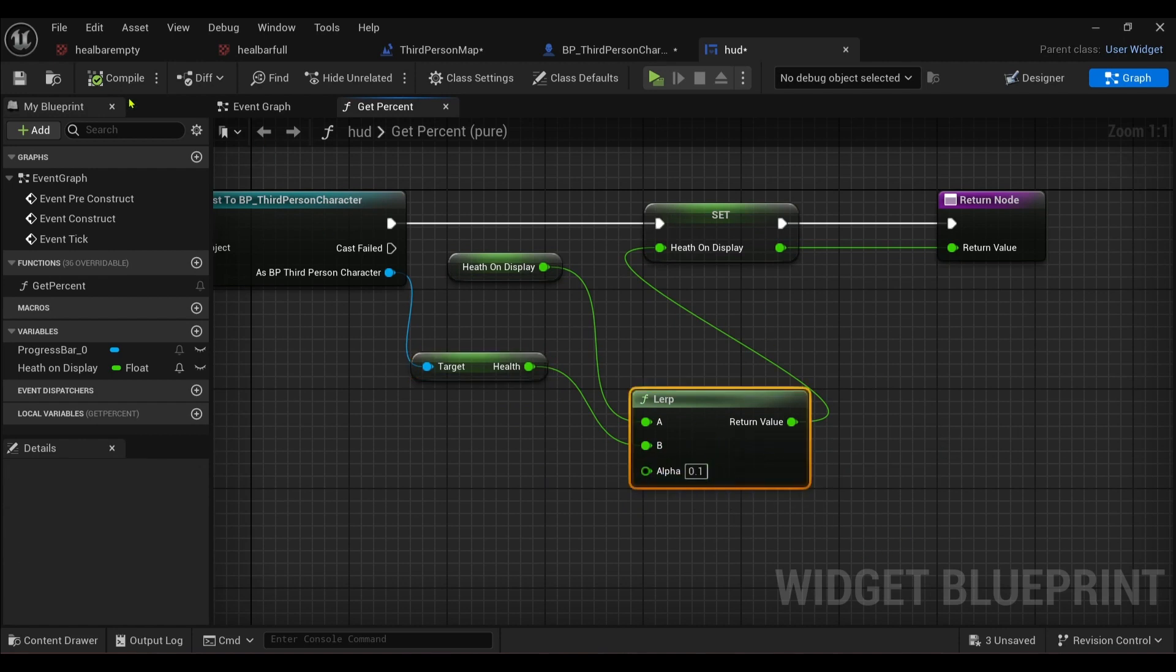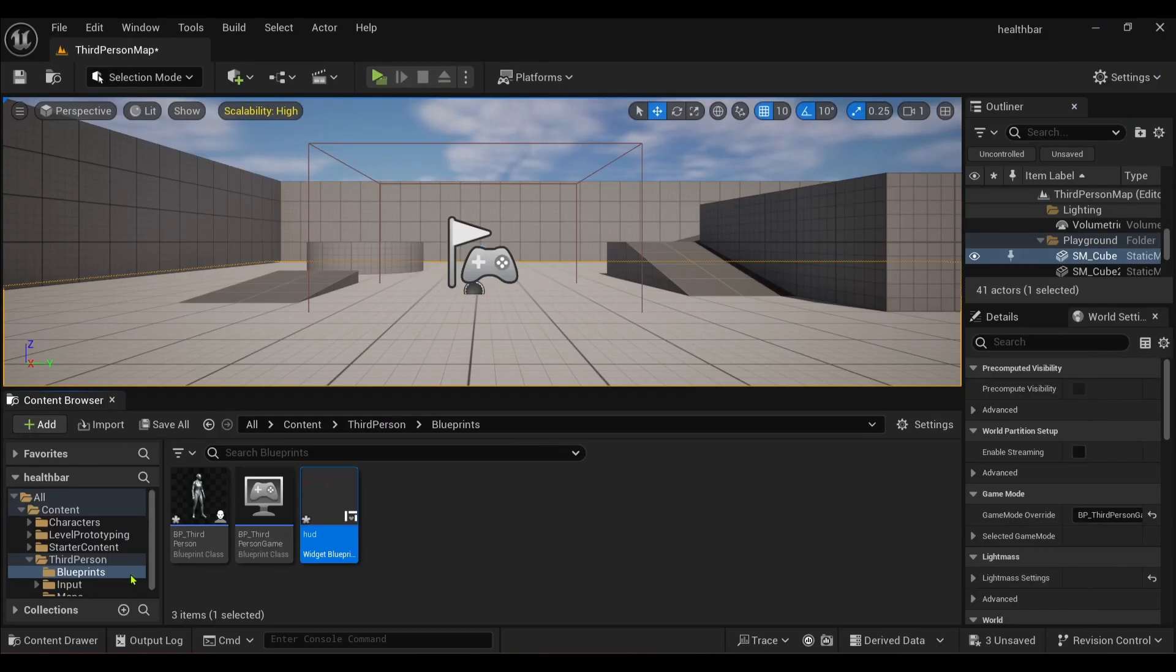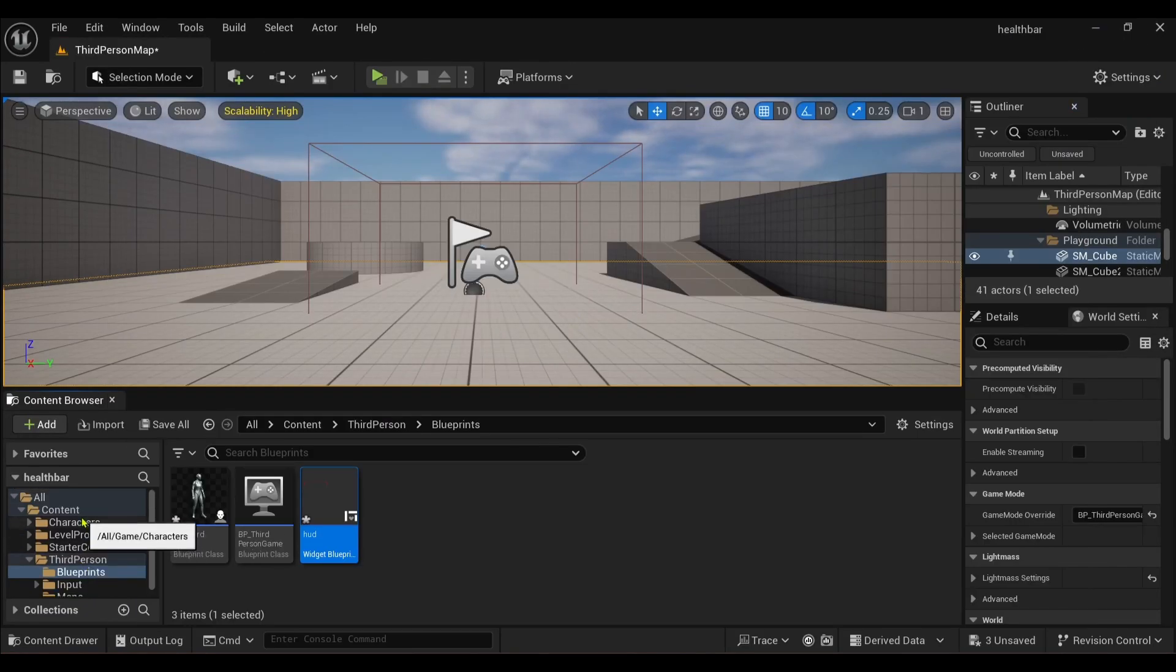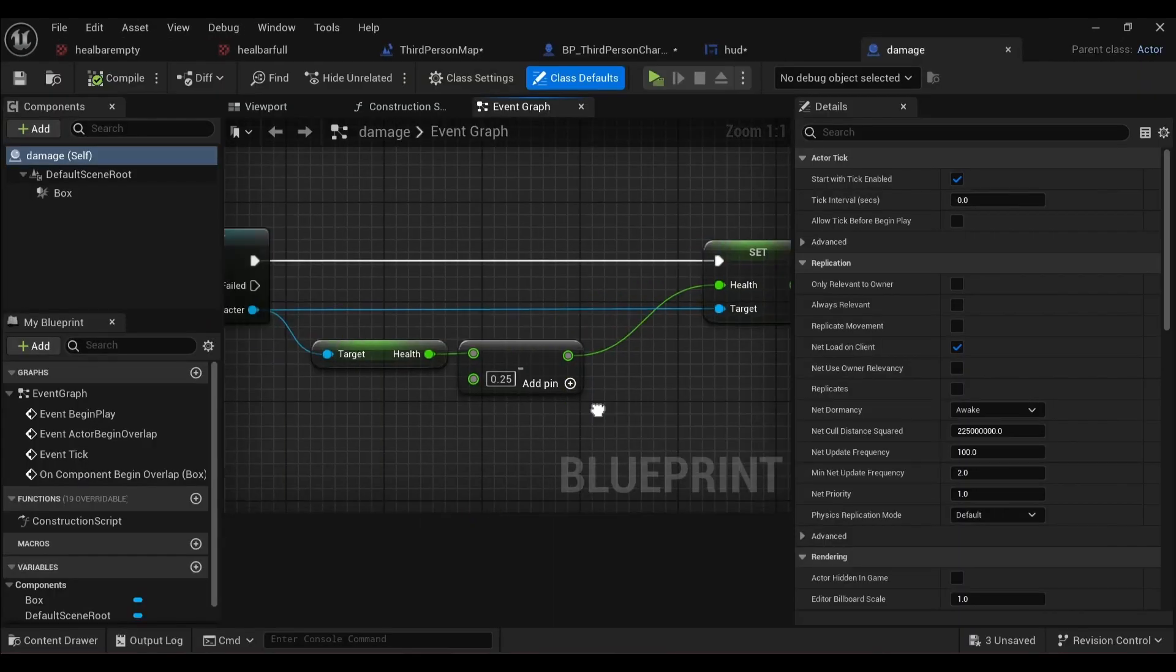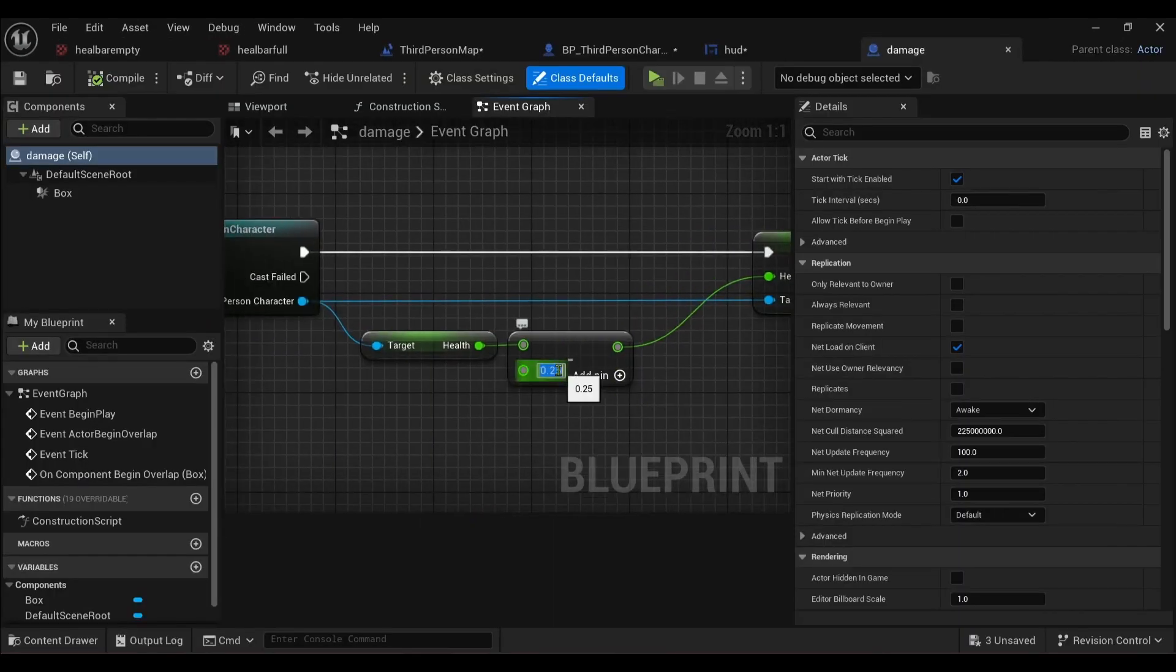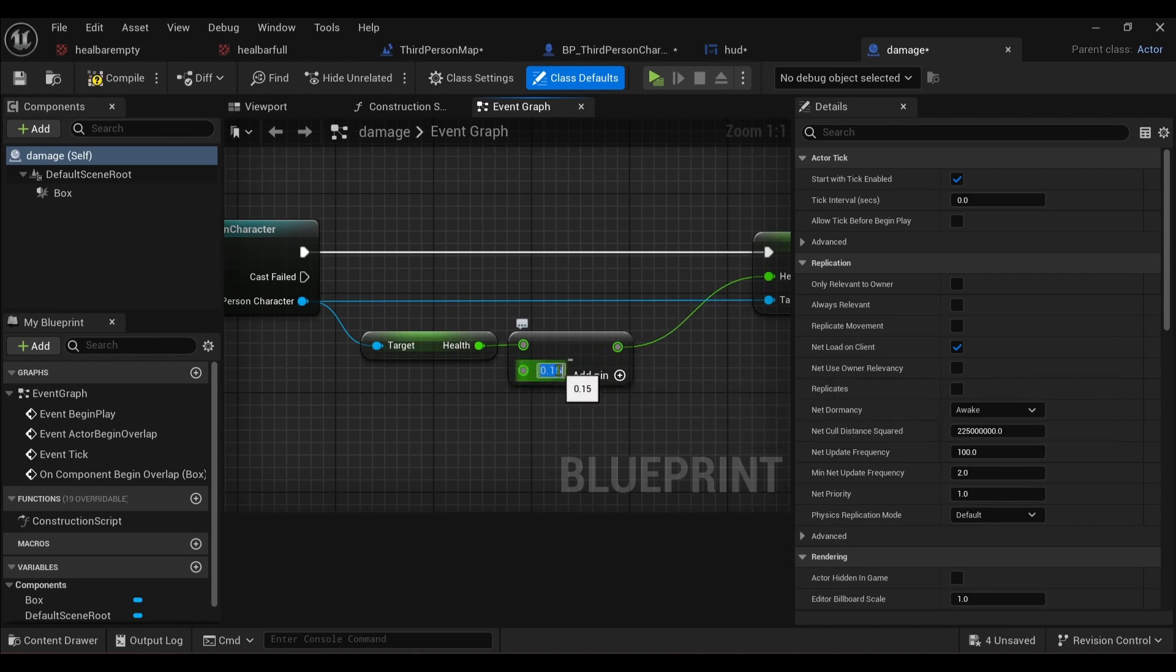You can change it here as well. I mean, let's also, if I just go to my damage test, where's my damage test when I need it? There it is. I'll take away 0.15. Let's take away, yeah.